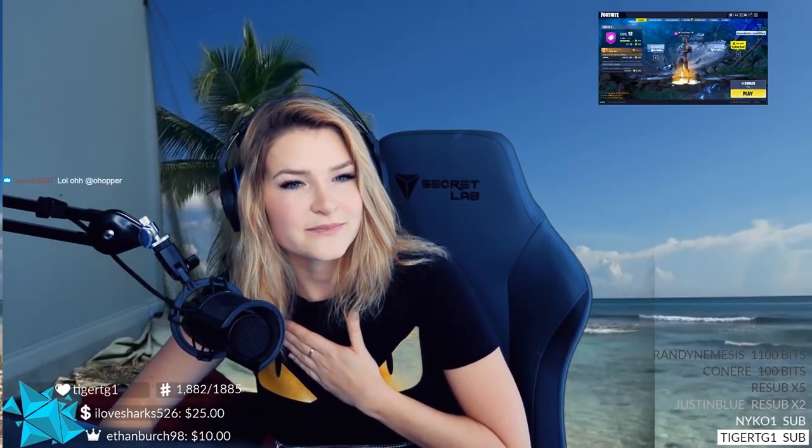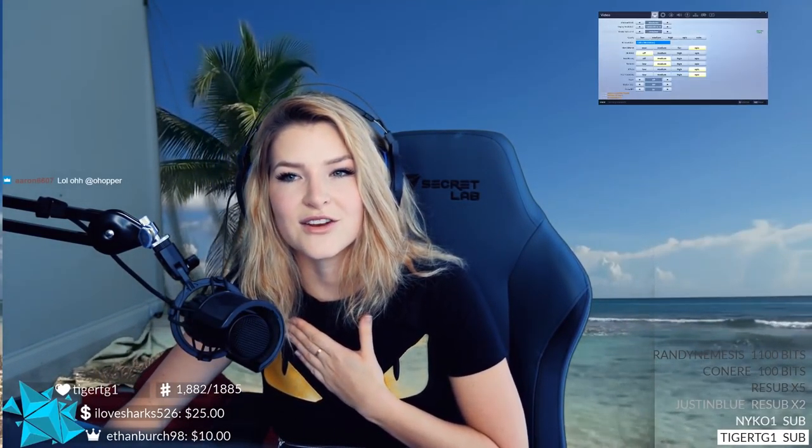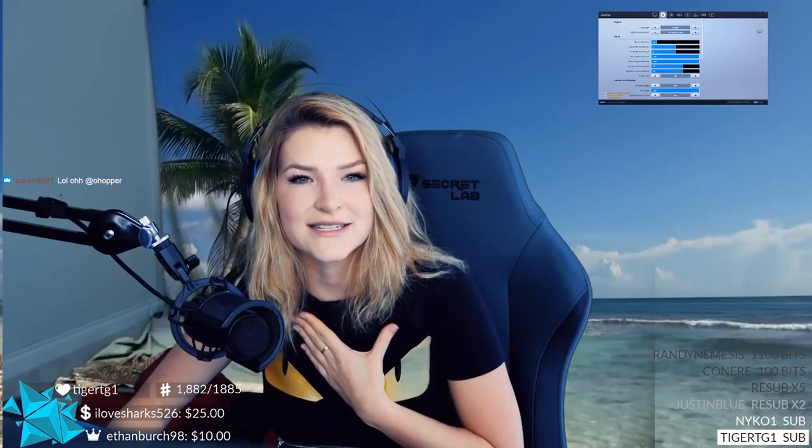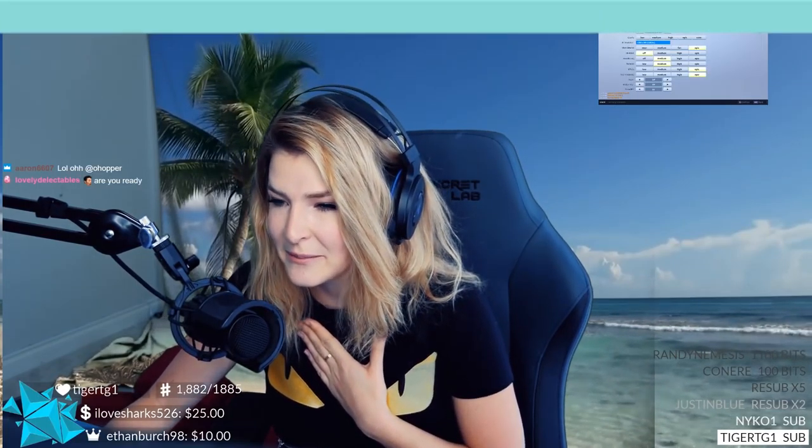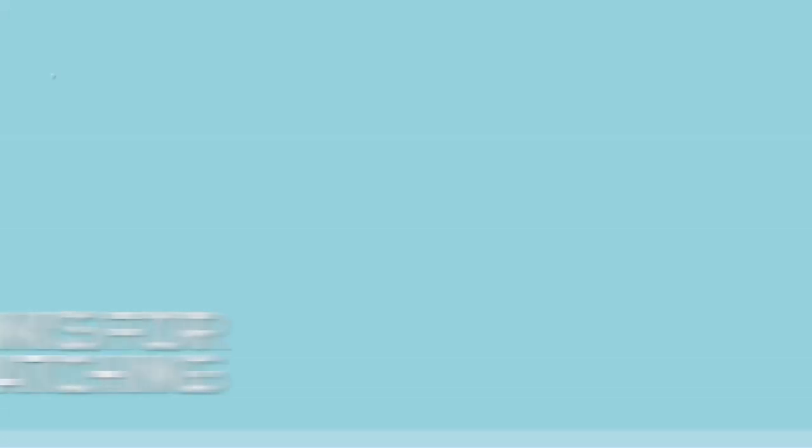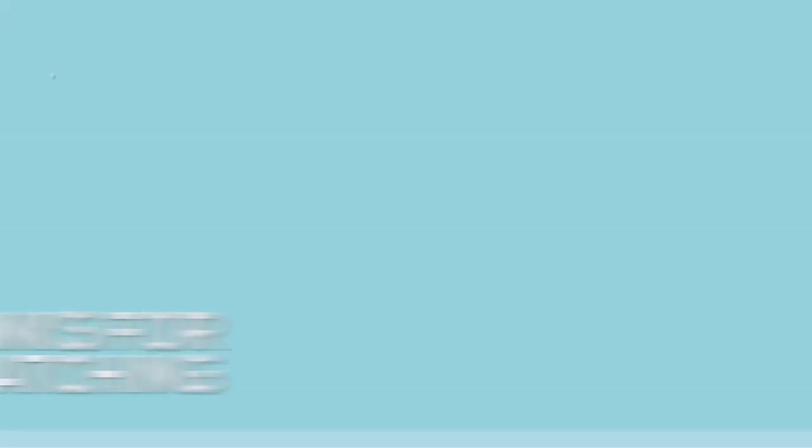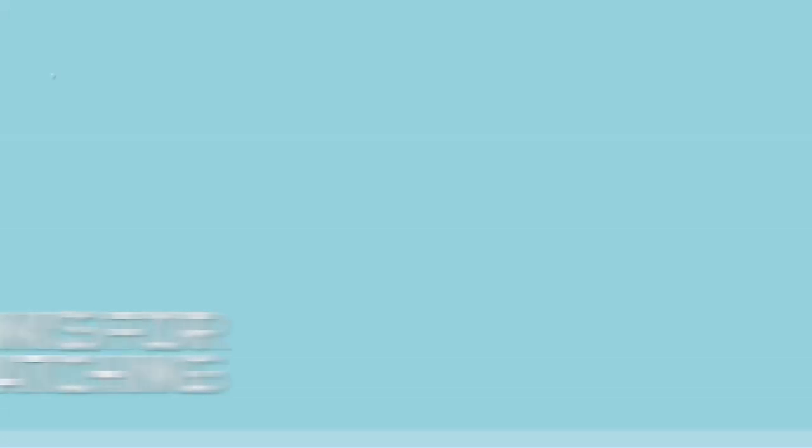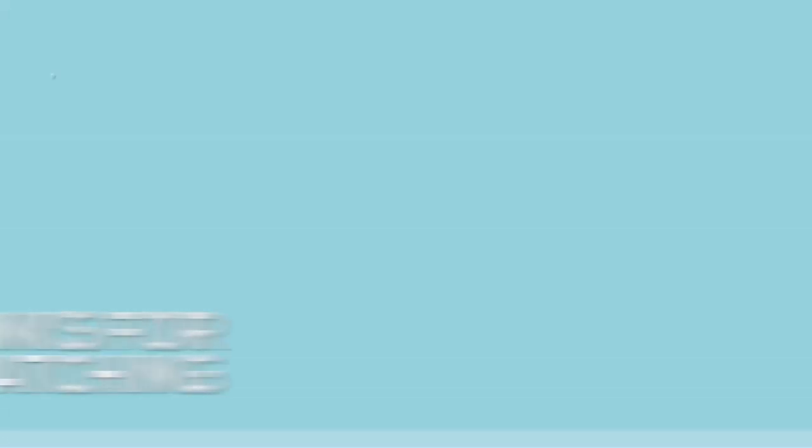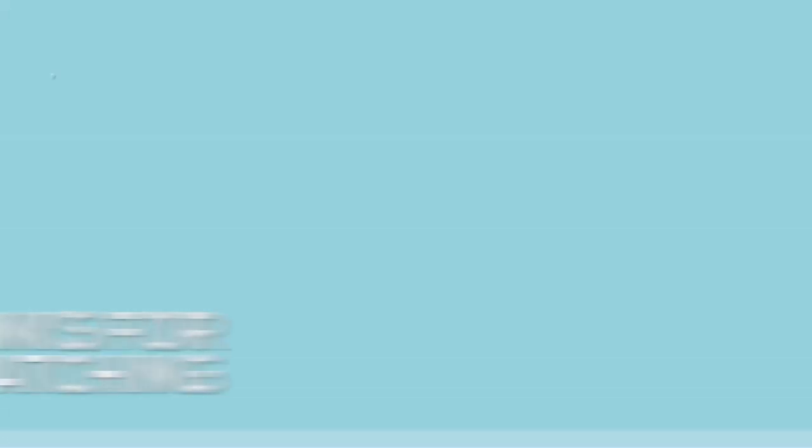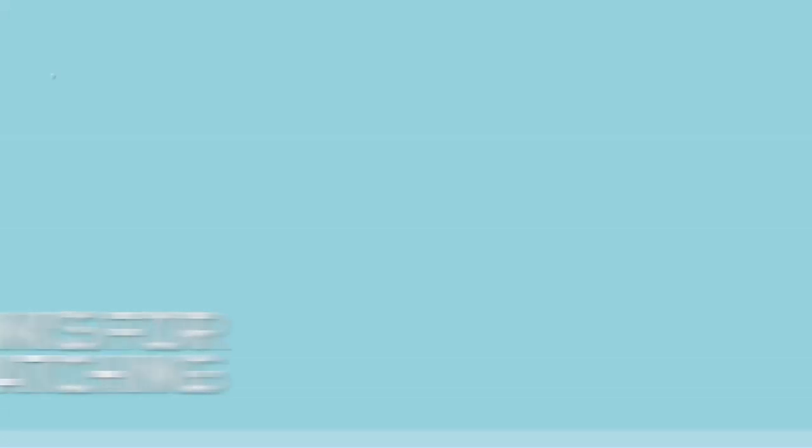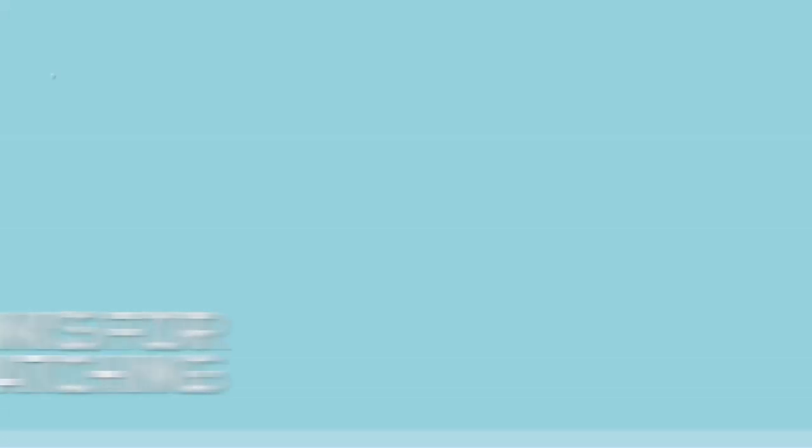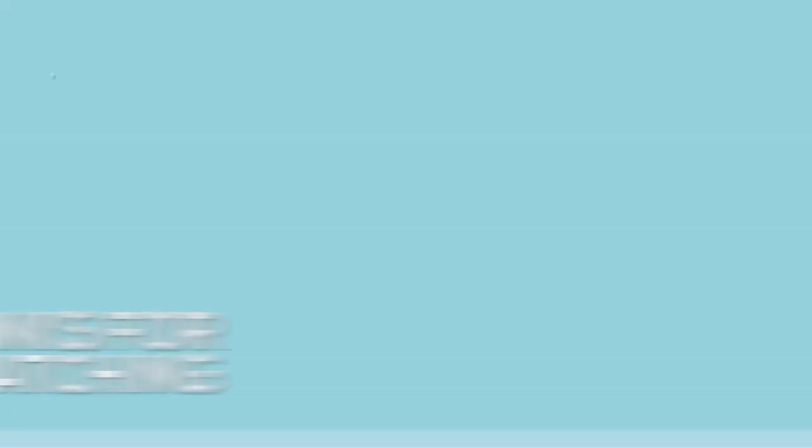Fixed the view pop that was caused by swiping inertia when lifting your fingers off the screen, and fixed bugs that were causing some erroneous misfires and input errors. All right guys, that is the whole list of the 4.0 patch notes. Season four is here, I'm so excited. I'm already level 100 and I'm ready to play some video games now, so let's get back into it, shall we?